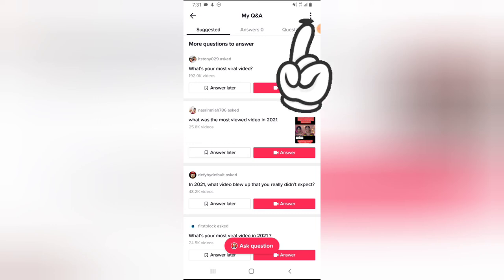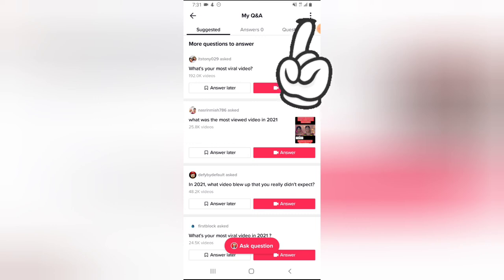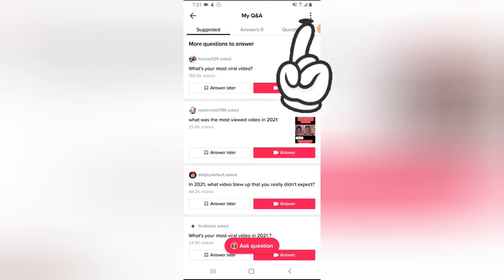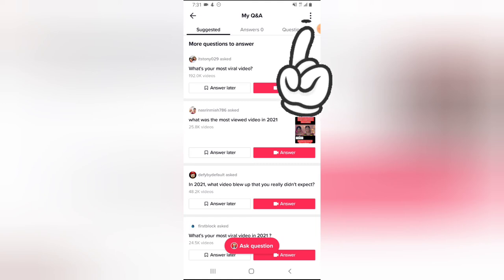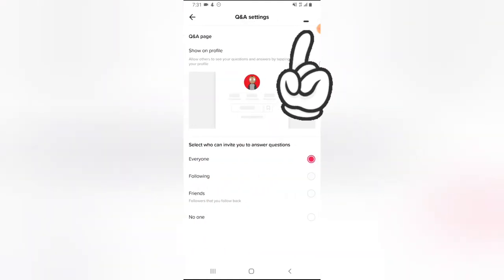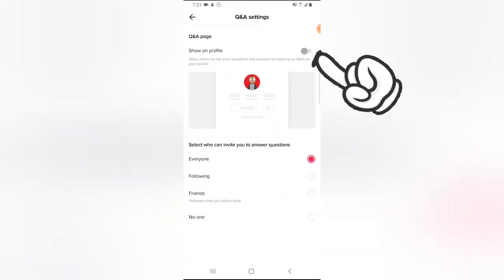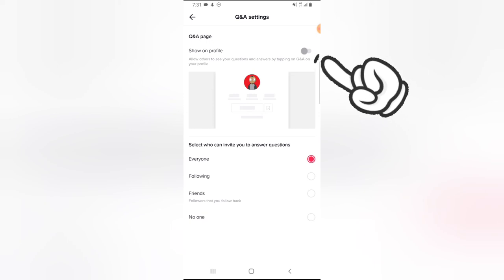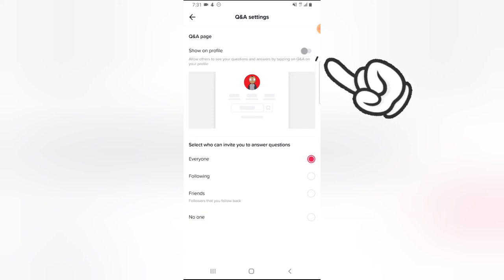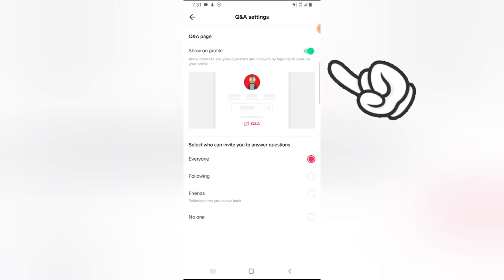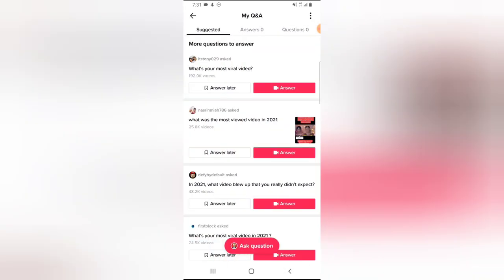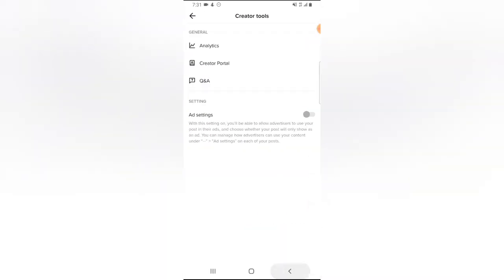To enable Q&A on your profile, click on the three-dotted icon on the top right area. It's going to display an option — you'll notice where it says 'Show Q&A on Profile.' Go ahead and tap that to enable it, and you can notice it's now being displayed.